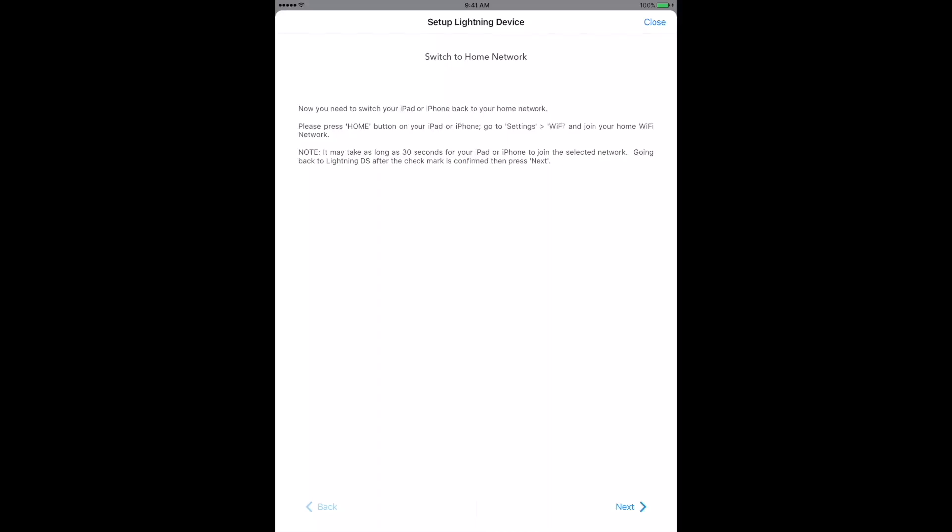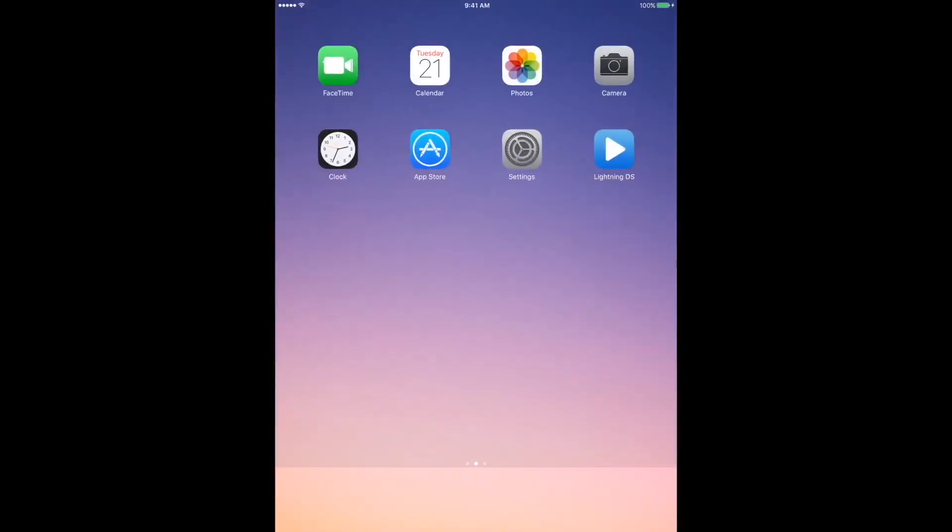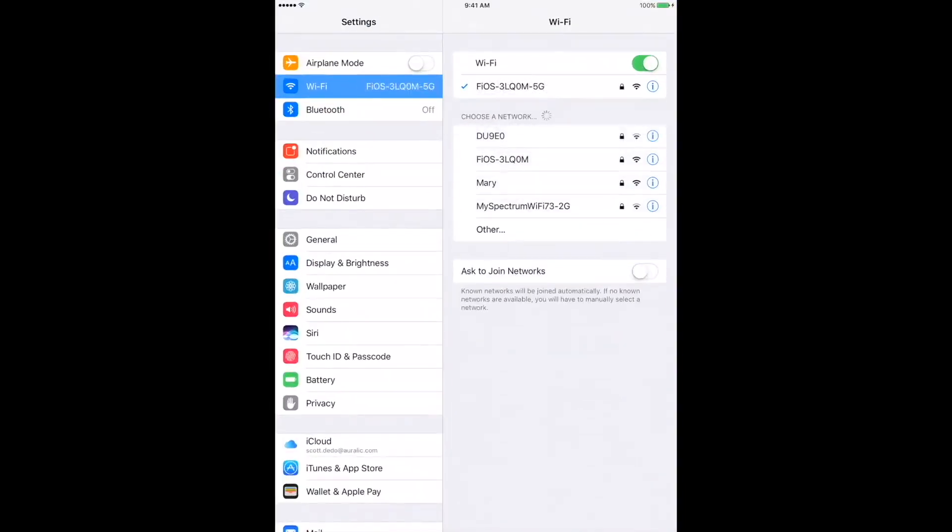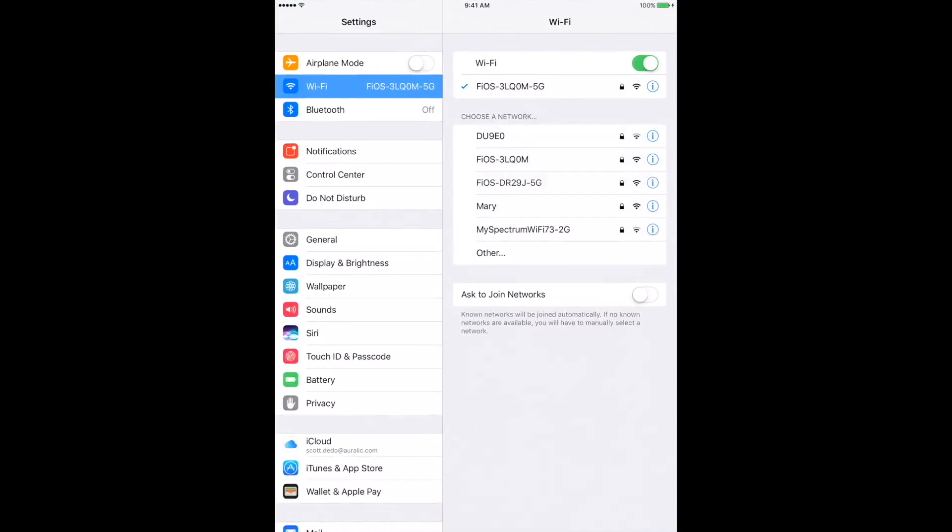When the light is solid white and the Ares Mini has successfully connected to your home Wi-Fi network, it's time to switch your iPad or iPhone back to your home network as well. Chances are, your mobile device has already done this for you. Let's step through those on-screen instructions by pressing the Home button, going to Settings, selecting Wi-Fi, and joining your home network.